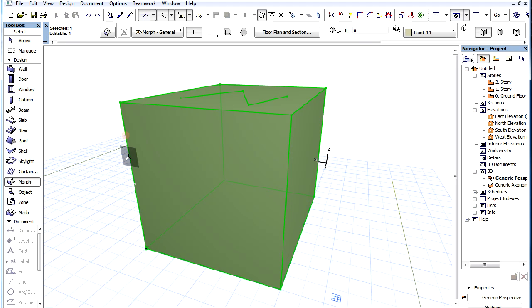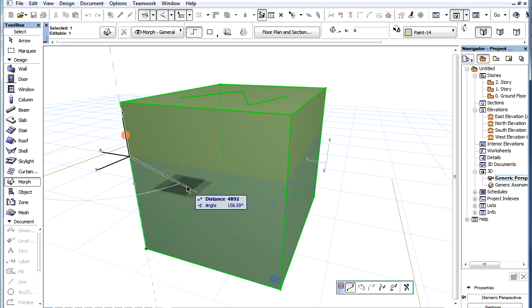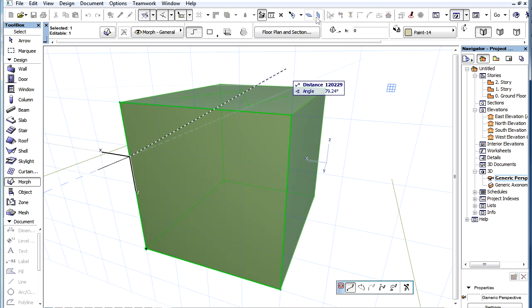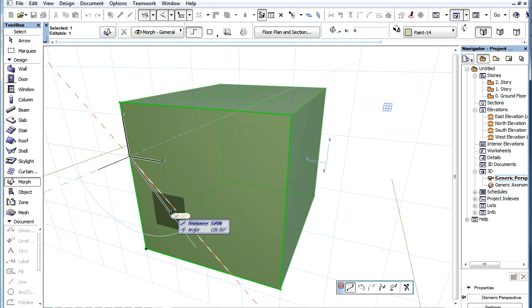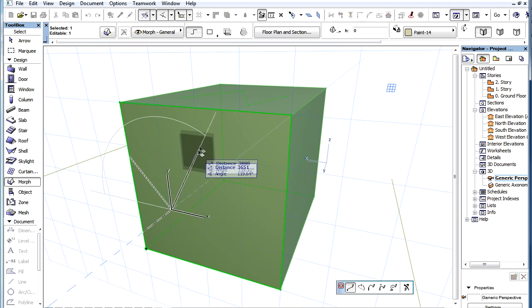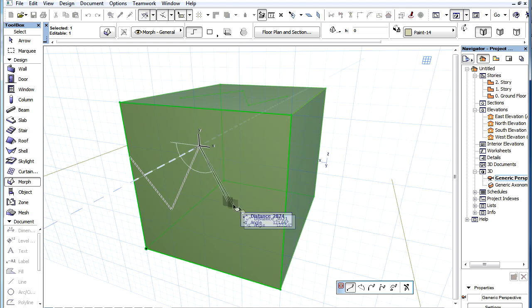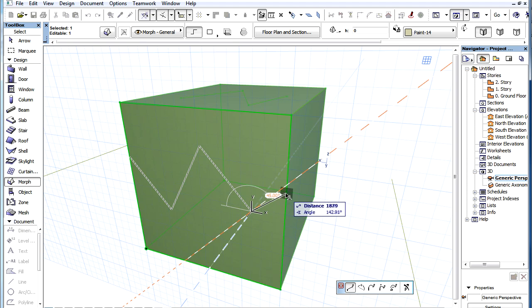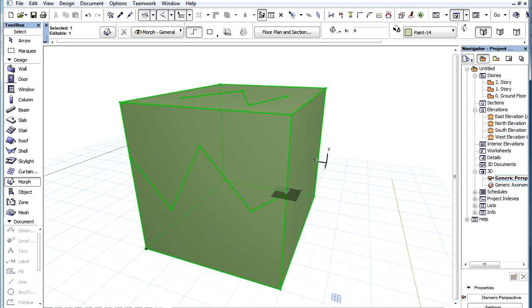It is worth noting that in such cases you don't need to double-click to finish the input. In fact, when the second edge is clicked during the input, ArchiCAD automatically knows that that is the last segment of the edge chain.